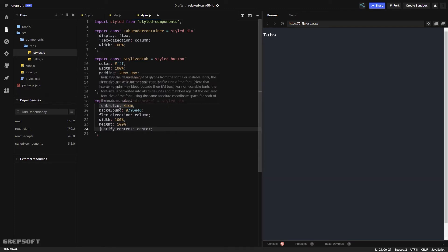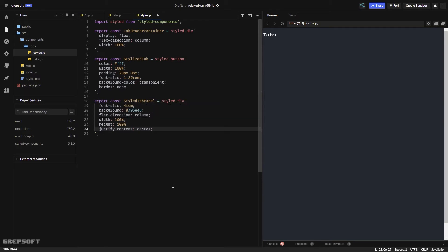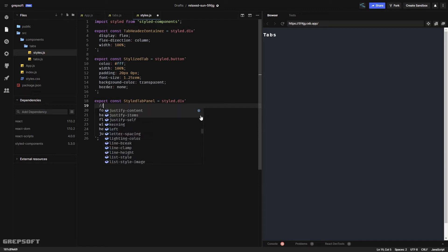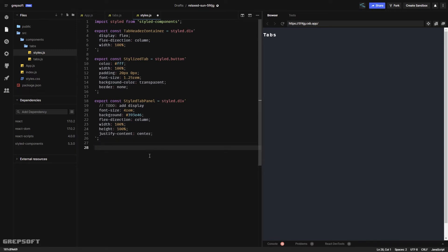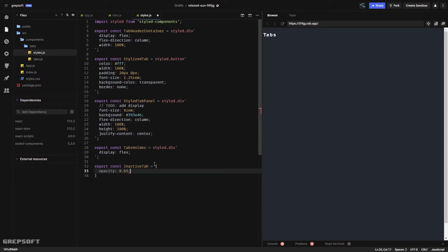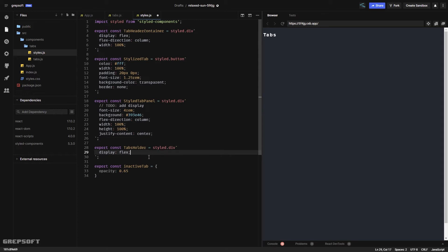For the panel, again same thing — a background, flex direction column, and we'll be adding a display of flex that depends on whether the panel is active or not. I'll leave a comment 'add display' and come back to it. I also need one for the tabs holder and one for an inactive tab — the inactive tab just applies an opacity of 0.65.